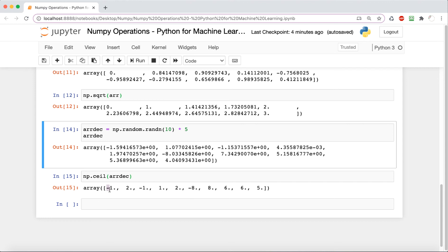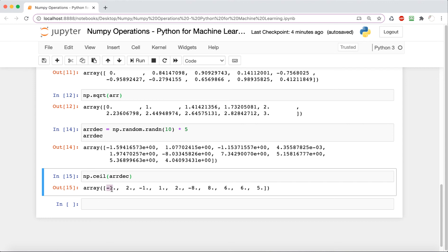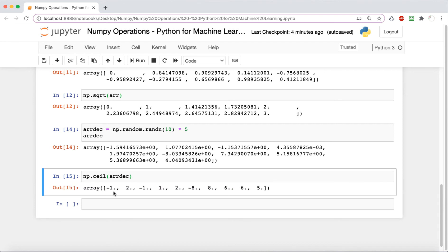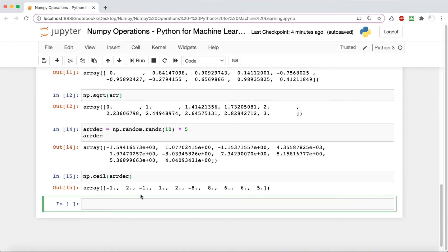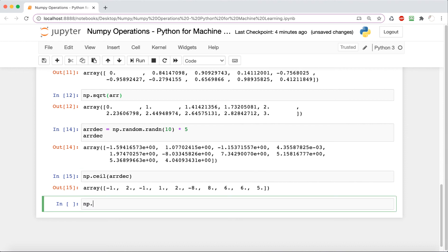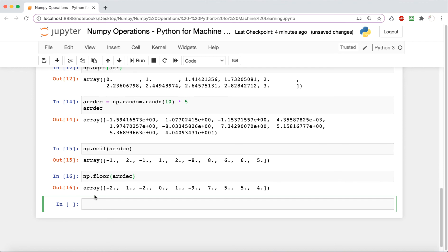Now, kind of contrary to this, it's pretty self-explanatory. np.floor—floor is on the ground, it's going to round down. So instead of rounding up when you say np.floor arr_dec, it's going to output an array where each element in the original array arr_dec is rounded down, as we can see right here.